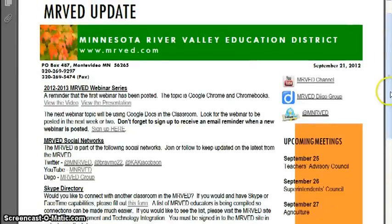And that'll do it for the MERVAT update, this 21st day of September of 2012. Thanks for watching.